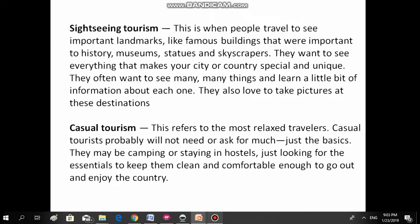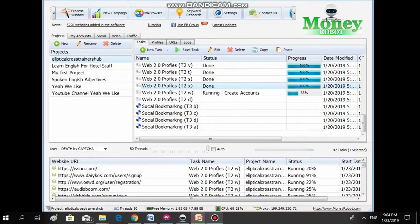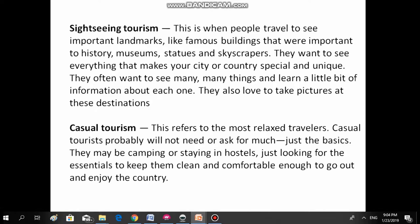Casual tourism, which refers to the most relaxed travelers. Casual tourists probably will not eat or ask for much, just the basics. They may be camping or staying in a hotel, just looking for the essentials to keep them clean and comfortable, and then go out and enjoy the country.